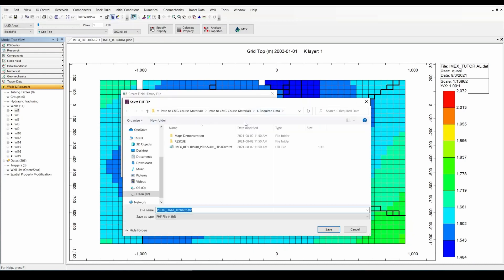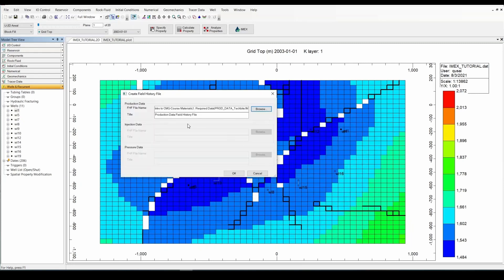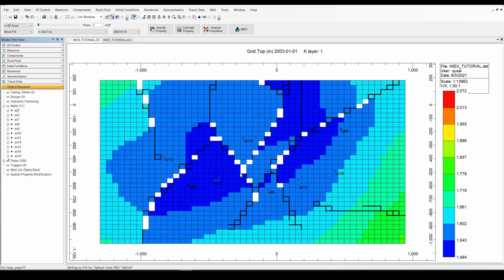So here I'm going to save it in this place. And by default it's going to name it the same as your PRD file, but just changing the extension to .FHF. So I'm going to save it. And here the title within the text file is going to be Production Data Field History File. You can change it if you'd like. And click OK. And by that simply, it has created your field history file. I'm going to open it up.